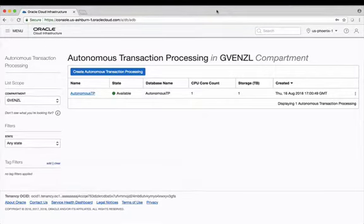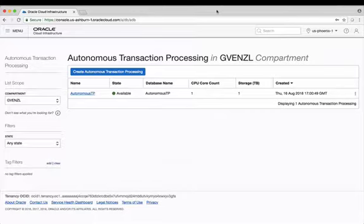In this video I'm going to show you the steps necessary to download the database credential file in order to make a secure connection to your autonomous transaction processing database.